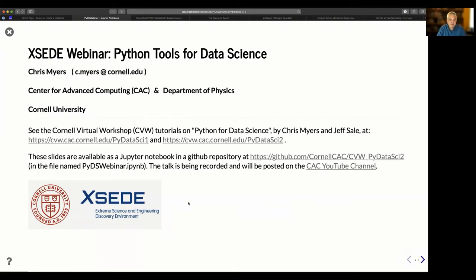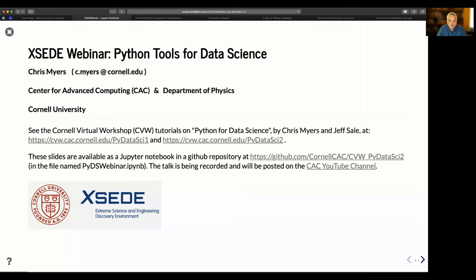The slides I'm presenting are actually a live Jupyter notebook, available in the GitHub repository listed here. The talk is being recorded and will be posted on our CAC YouTube channel, linked from our CAC education page. There will be time for questions. The chat is disabled, but the Zoom Q&A box is open for you to submit questions. I'm hoping we can deal with most questions toward the end, though there are natural section breaks where we can take quick questions. My colleague Adam Brazier will be monitoring the Q&A.